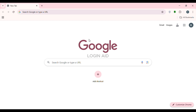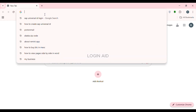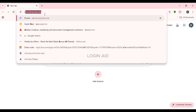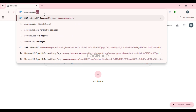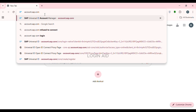Creating the SAP Universal ID is actually very simple. First of all, what you have to do is launch and open any browser of your choice. You can see over here, I've opened Google Chrome. Now simply click on the search bar at the top and type in account.sap.com, then press enter.